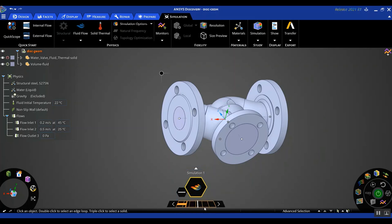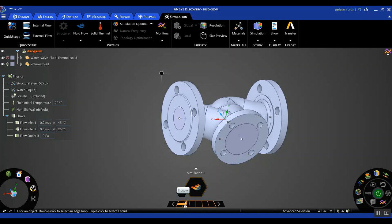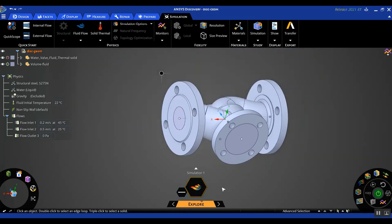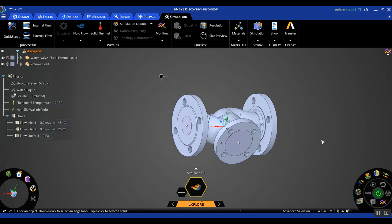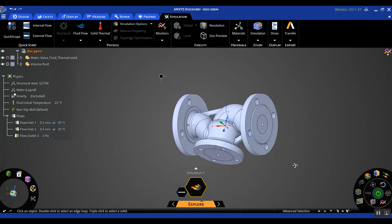We are in the explore stage right now, which uses GPU computing to get real-time simulation results. When you hover over the explore stage in the stage navigator, you see a bar that lets you select the level of fidelity you want for the simulation. Choosing a higher fidelity basically ensures that you are refining your mesh in the computational domain — a higher fidelity means a smaller element size. One limitation of the explore stage is that you do not have visibility to the mesh.